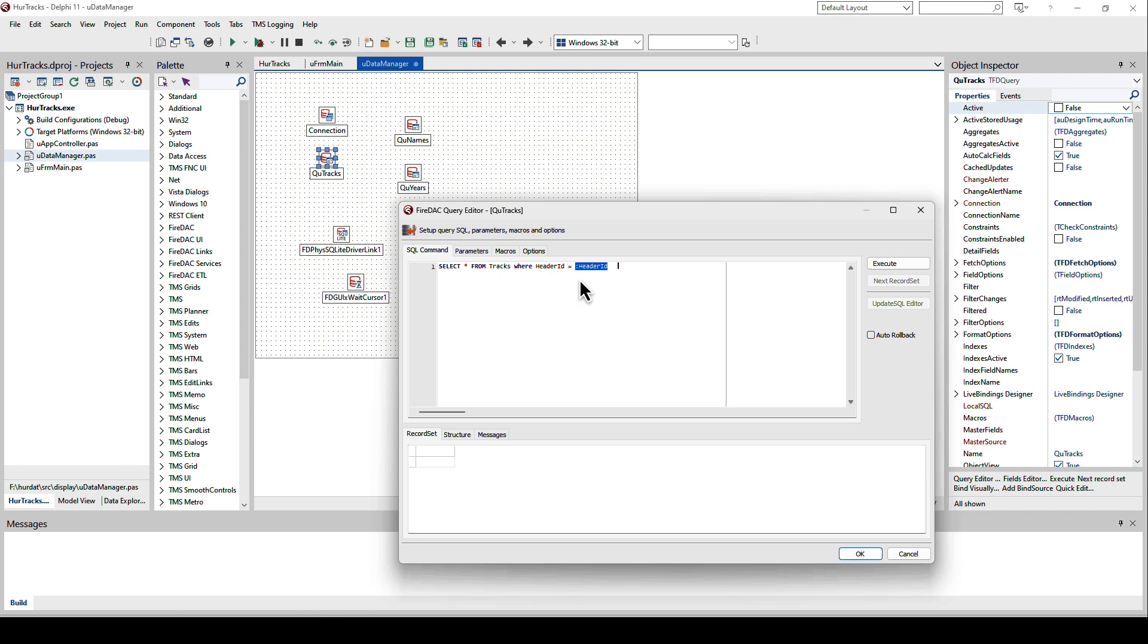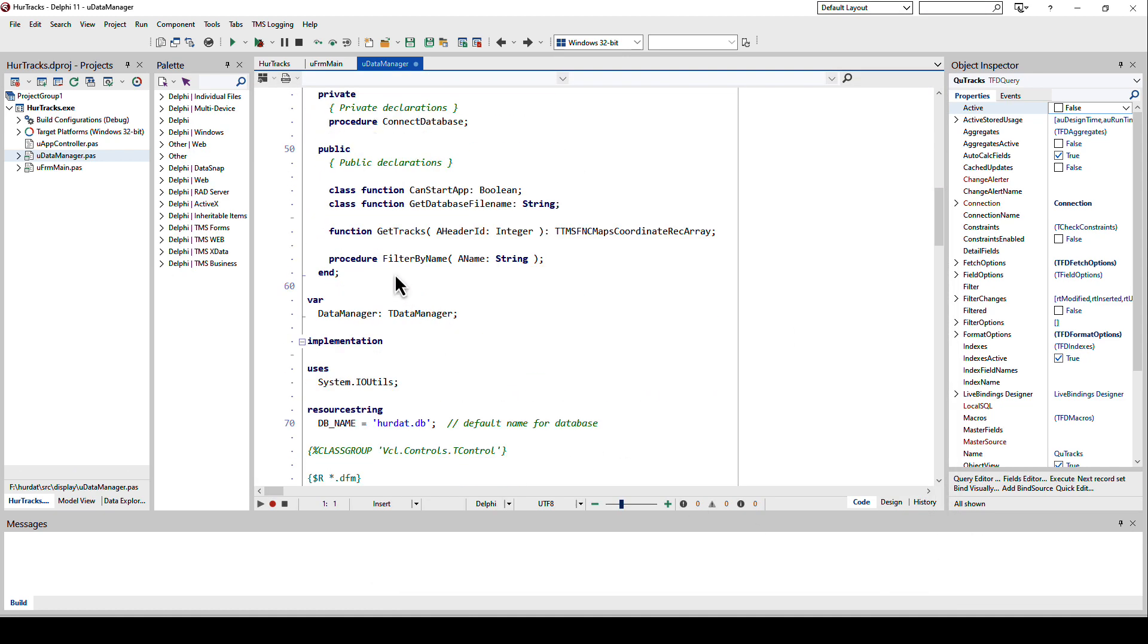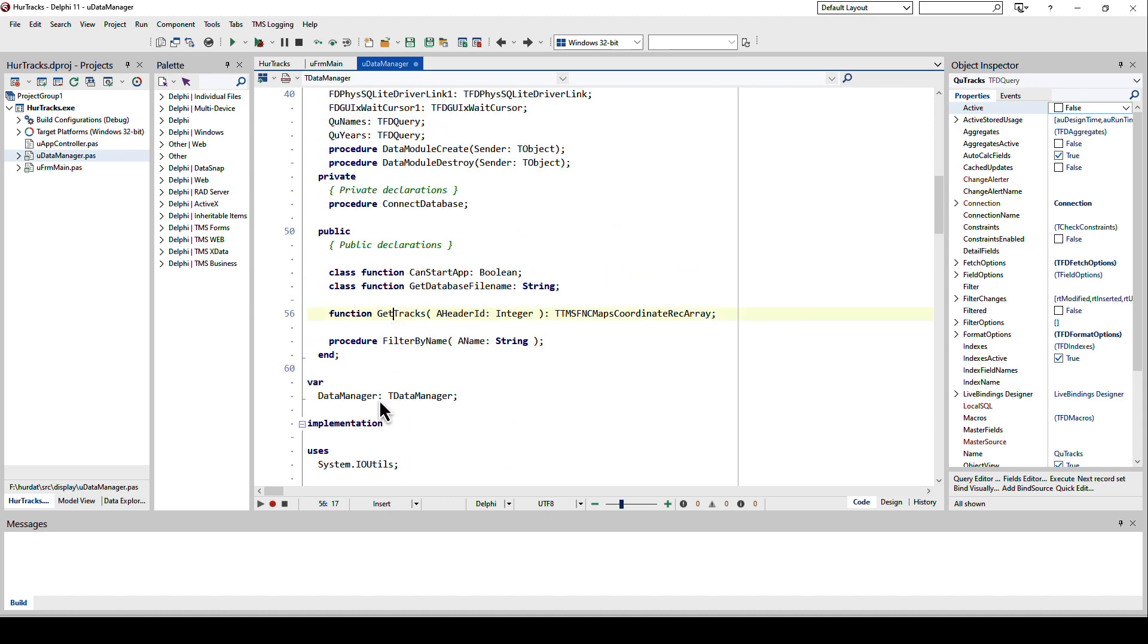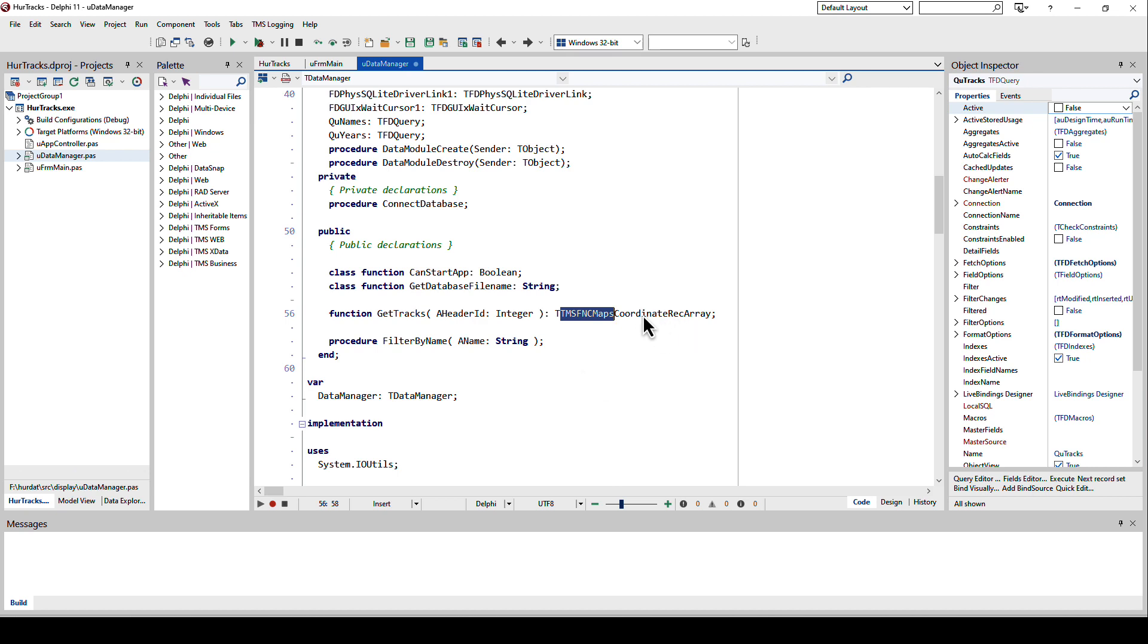Switching over to the code, I implemented the method GetTracks. GetTracks gets a header ID and it returns, and this is key, a coordinate record array. Let me go into that in a little bit more detail.